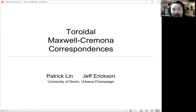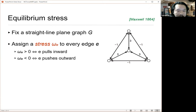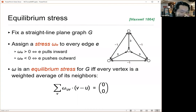We're going to start with a planar graph — a straight line plane graph, familiar setting — with stresses on all of the edges, with the standard interpretation of pulling vertices inwards or pushing them outwards. And then declaring this graph to be in equilibrium with respect to the set of edge weights, if it satisfies this linear constraint based on the positions of the vertices and the edge weights.